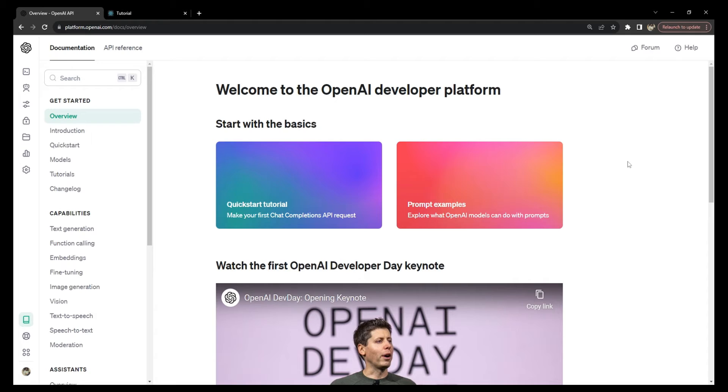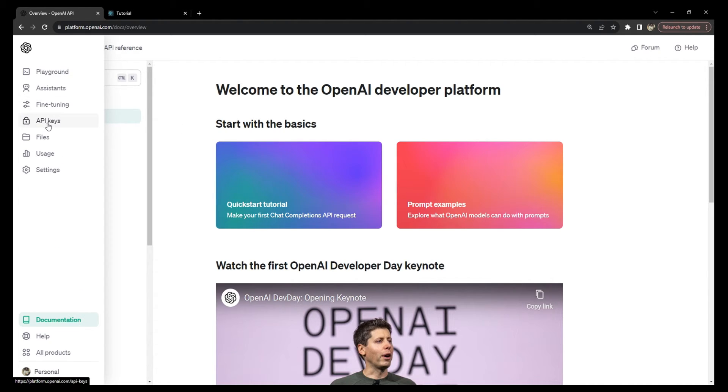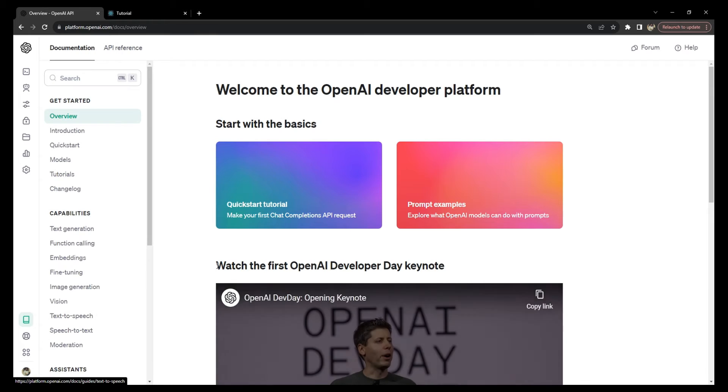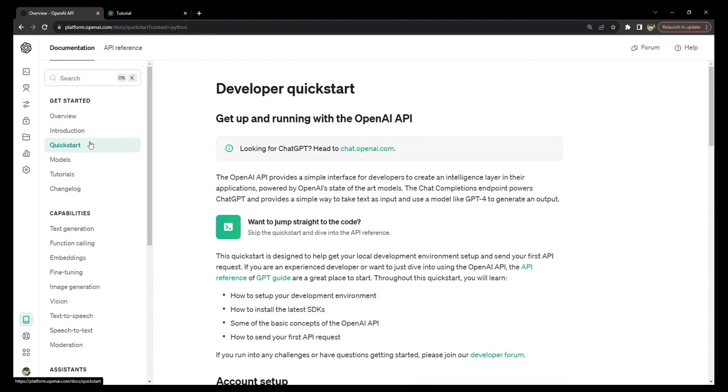If you haven't already, you will need to create an account on the OpenAI's API platform. I have already explained this process in another video and I will share the link of that video in this video's description.